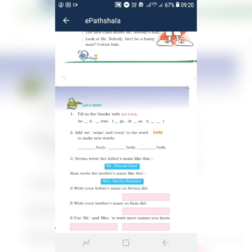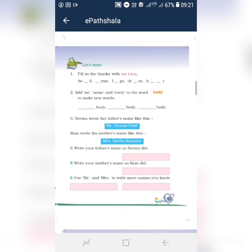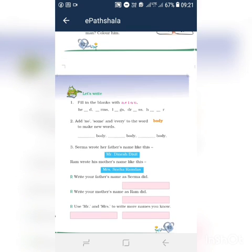Second one: dash-R-M-S. What is it? Arms. So you want to write the A. Third one: L-G-S. What is it? Legs. You want to write the E. Next one: D-R-S-S. What is it? Dress. You want to write the E. Next one: H-A-D-A-R. What is it? Hair. You want to write H-A-I-R. Hair.